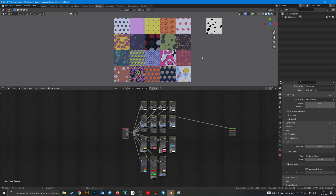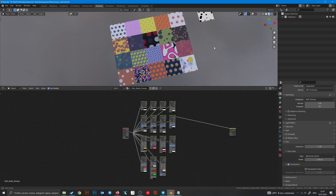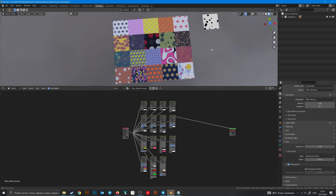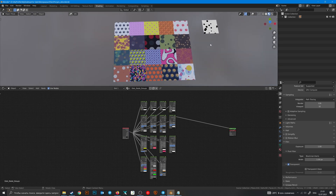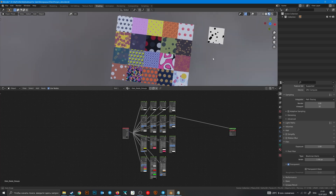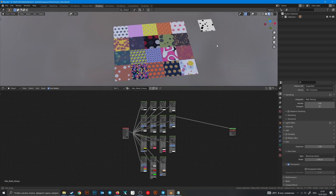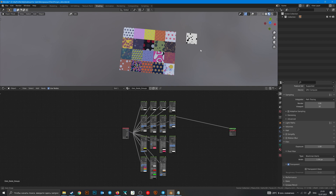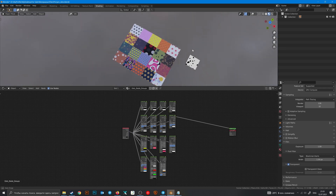Hello dear Blender creators. This is a special video for the Dot Pack product on Blender Market. I'll show how all of these group nodes work and give you some comments.